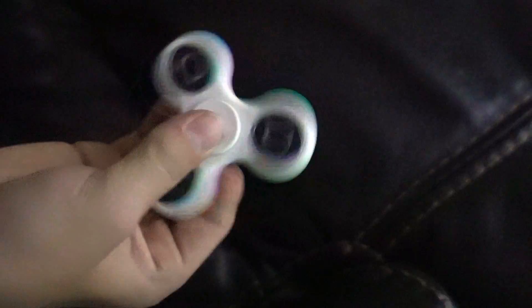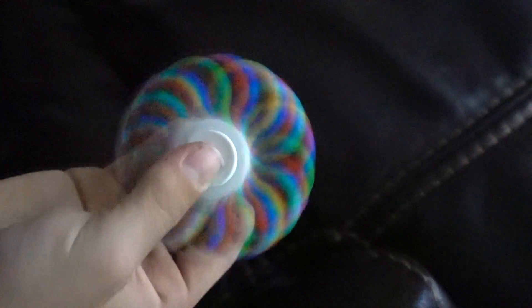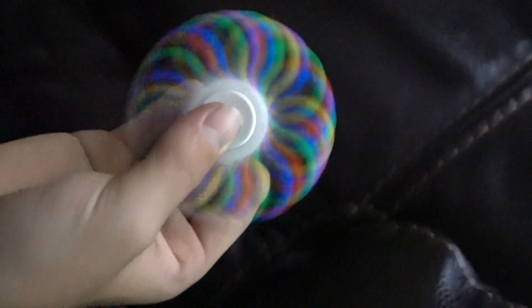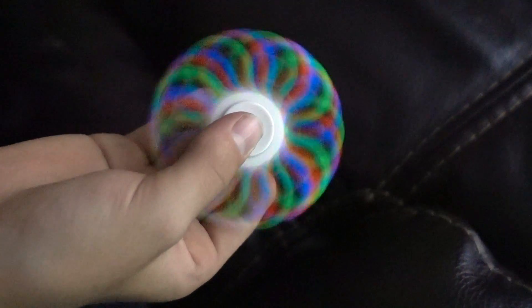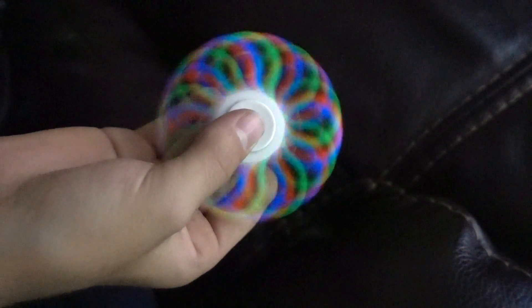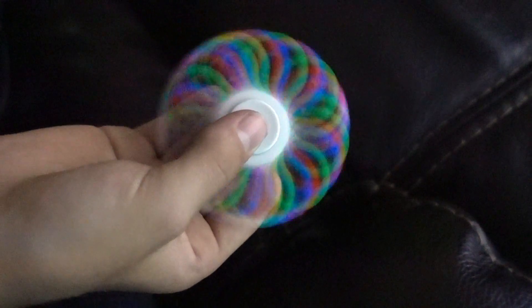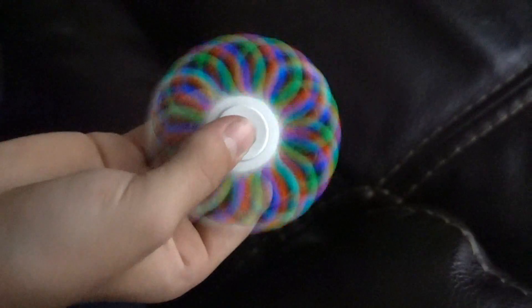And so you catch the red light, the green light, and the blue light at slightly different periods. And so it separates the red, green, and blue light as the fidget spinner spins. This is a really cool effect. That's awesome.